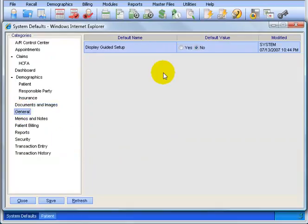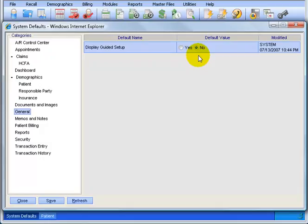General, Display Guided Setup. All that means is that when you log in to AdvancedMD, you probably get this pop-up that keeps saying, we want to help you set up AdvancedMD, a guided setup. Well, if you don't want that to keep coming on, you can say no and then save it and every time you log in, you won't get that.